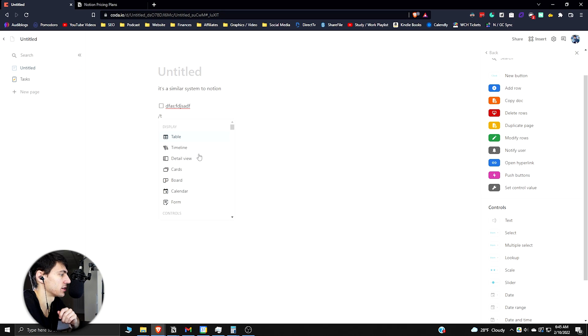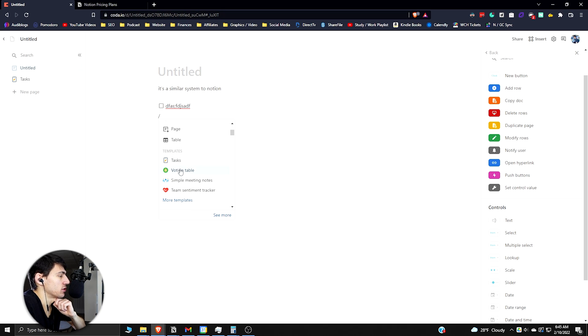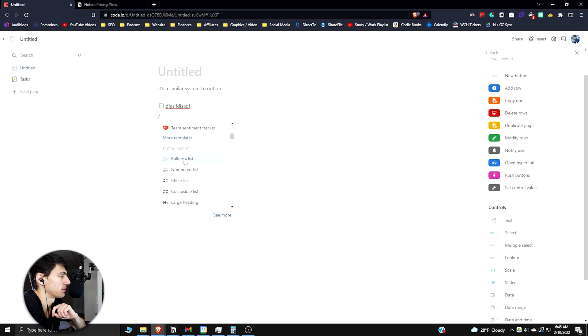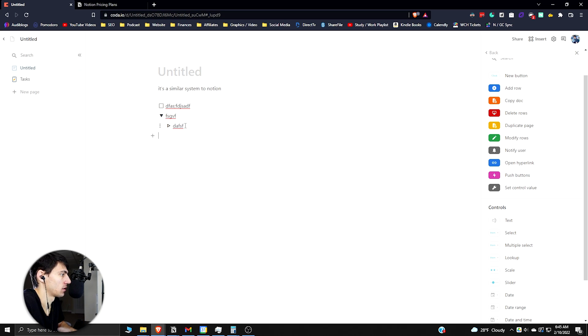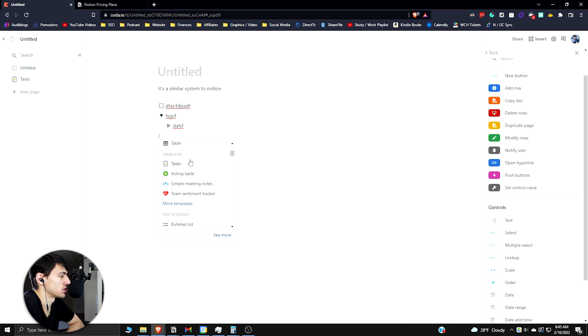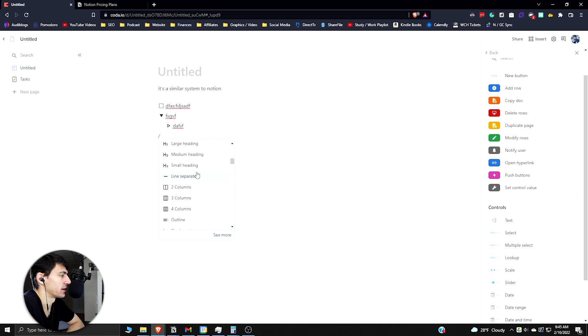Slash has a lot of different options. You can add things similar to Notion. You can create simple tables as well just like Notion can. You can do slash tasks. You can do a slash and do a bunch of different templates. There's different templates regarding basic bulleted lists, numbered lists, collapsible list which is basically a toggle block.